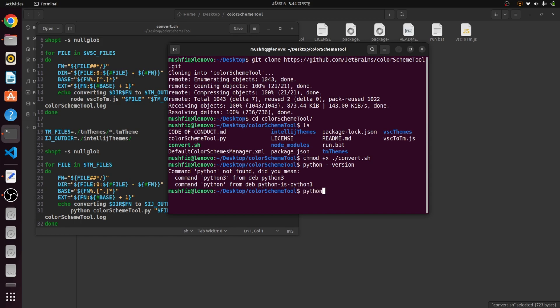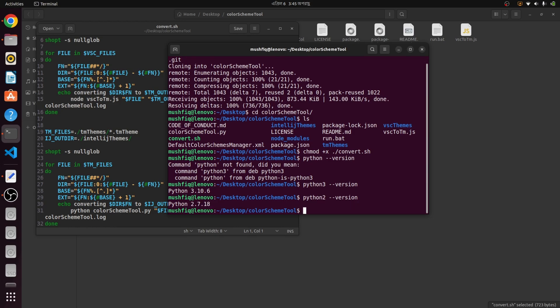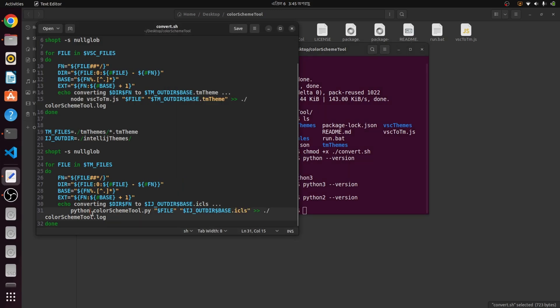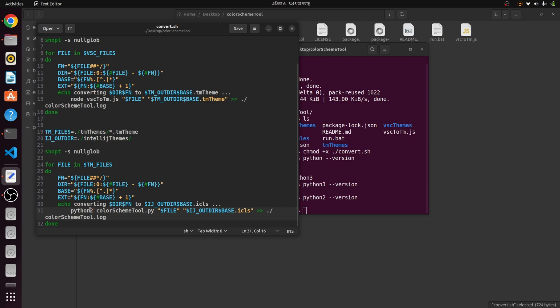I have Python 3 and Python 2 installed, so we need to modify the script accordingly. If you have Python 2 set as default on your PC, keep it as is — otherwise you will need to modify it. I have now modified it.